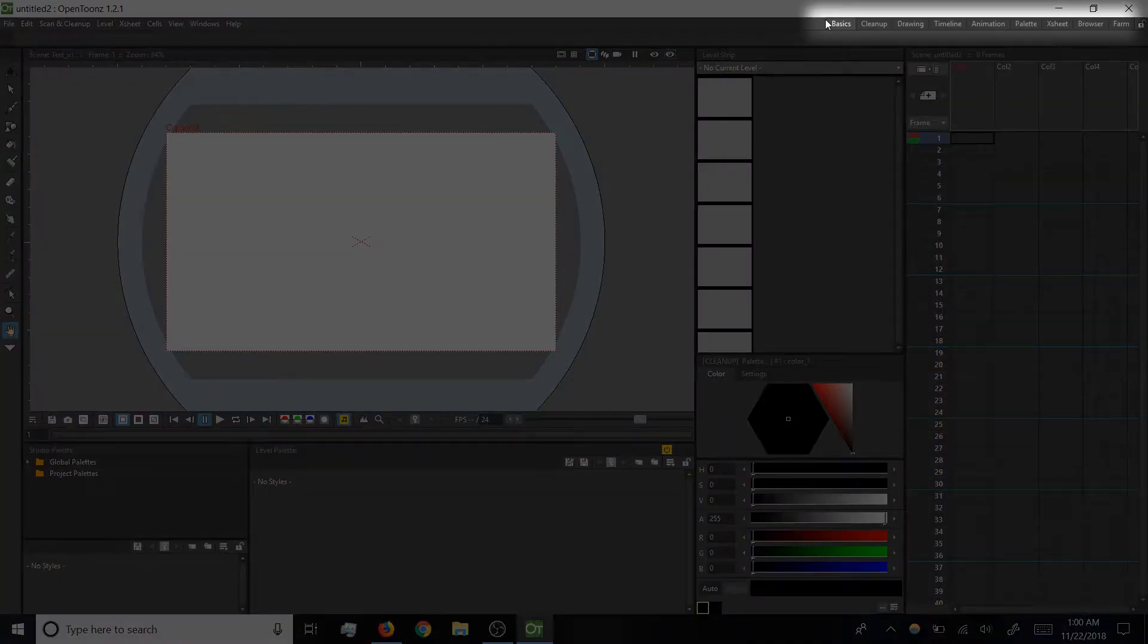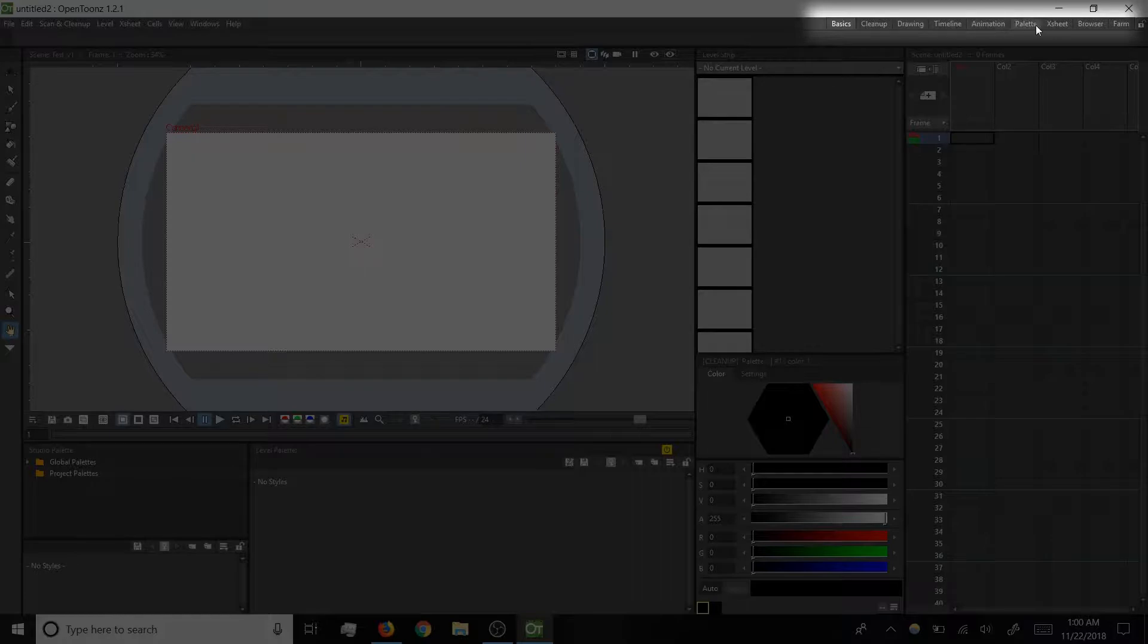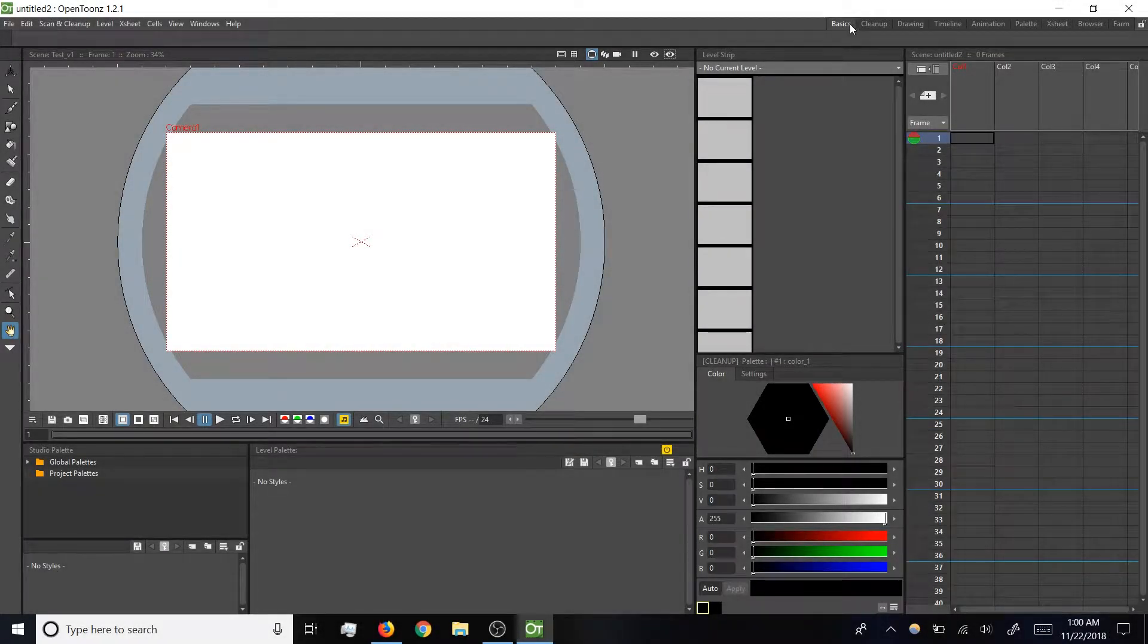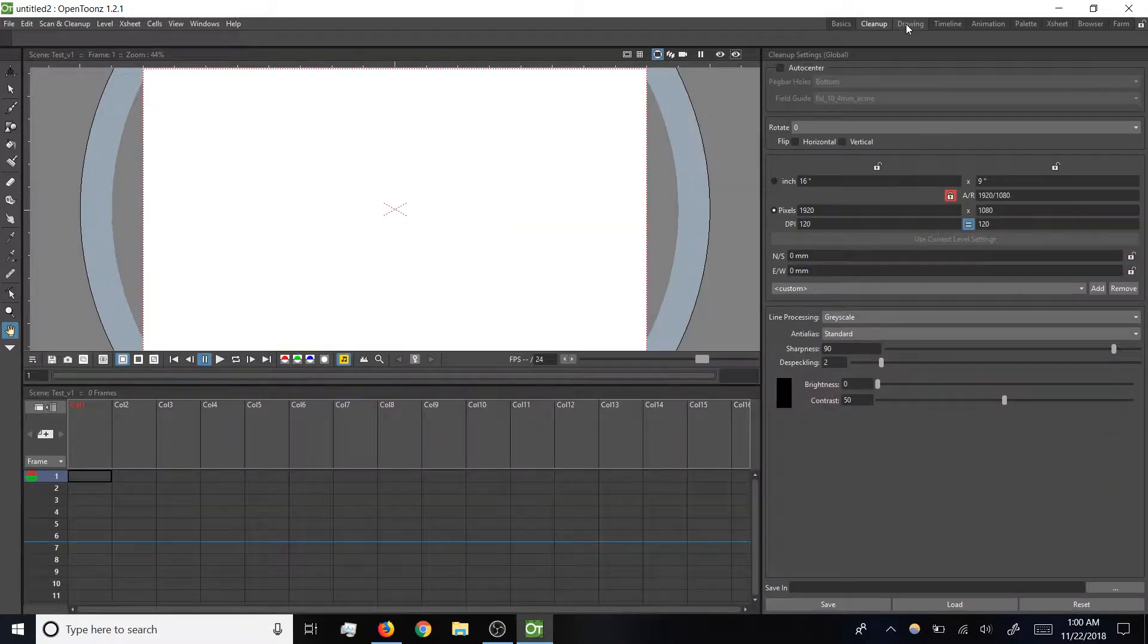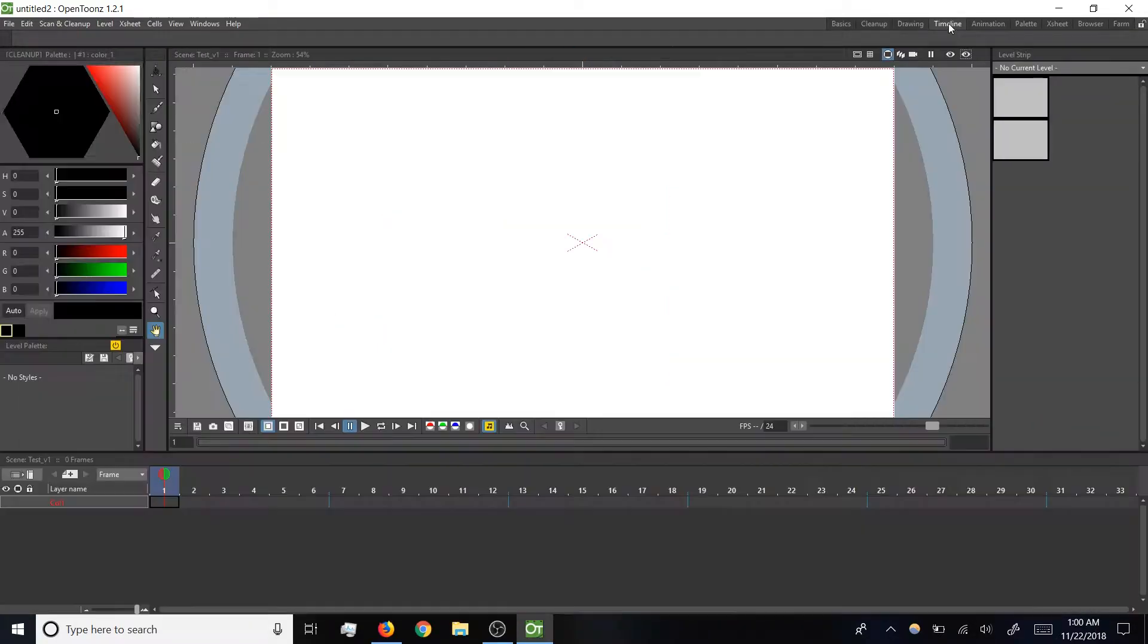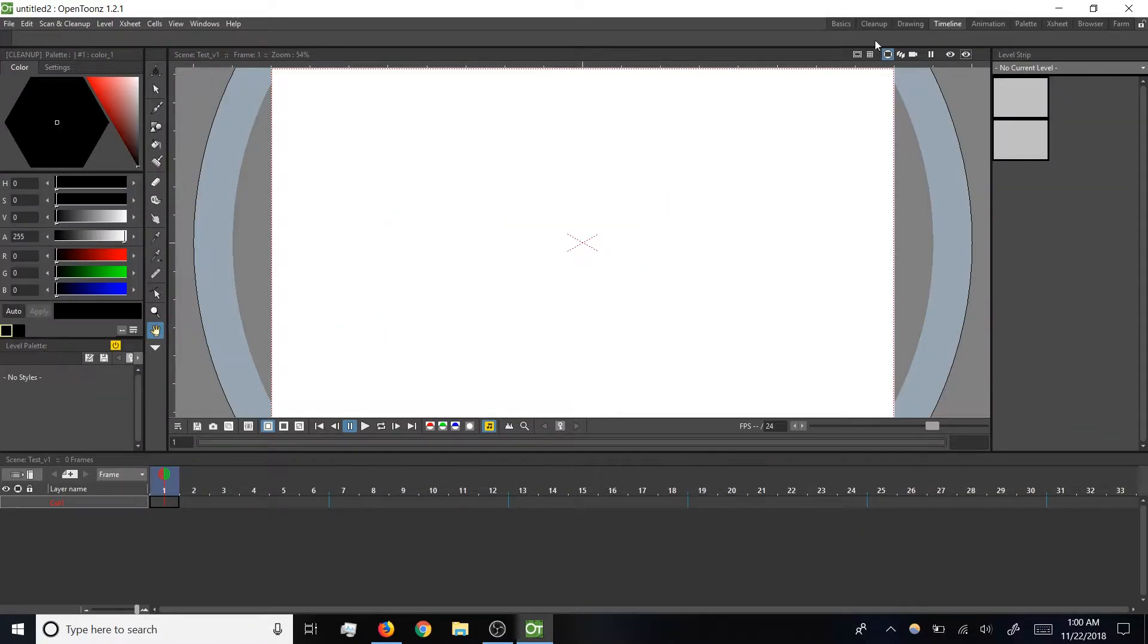First, note in the upper right there are some tabs called rooms, and by default we're in one called basics. Rooms are collections of panels that can be used for different purposes, and we'll explore some of these rooms later.